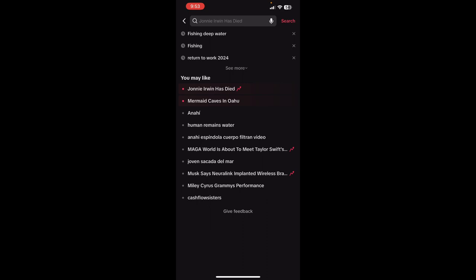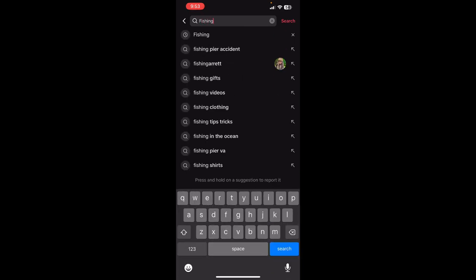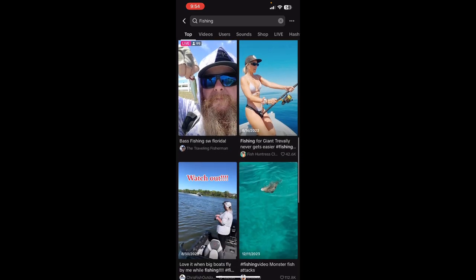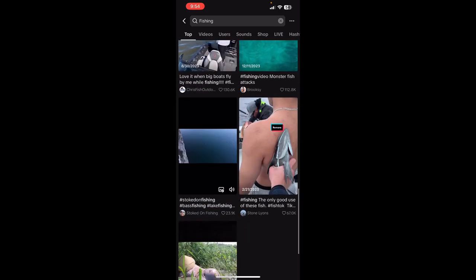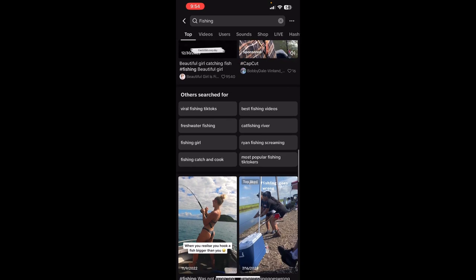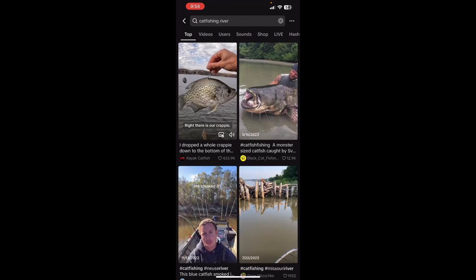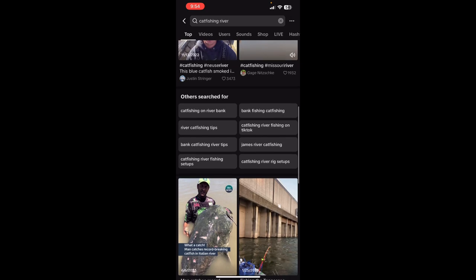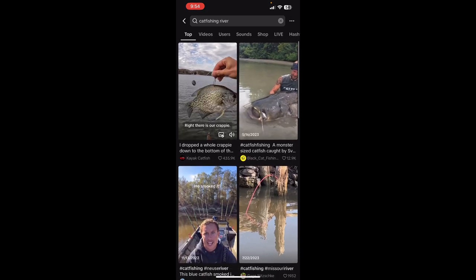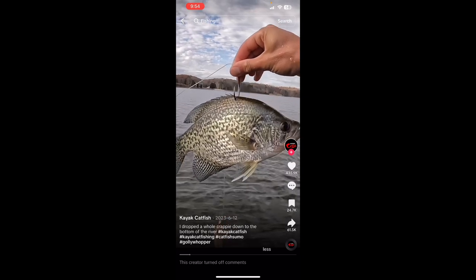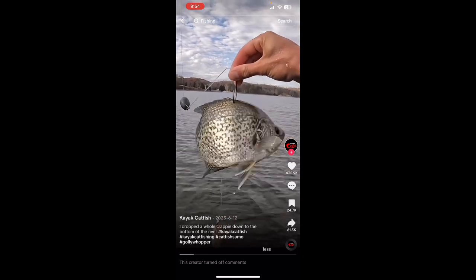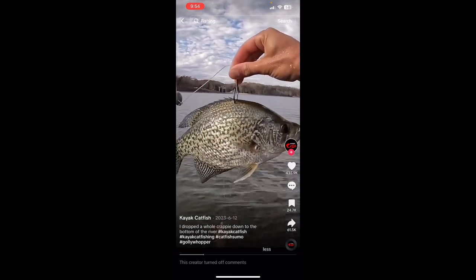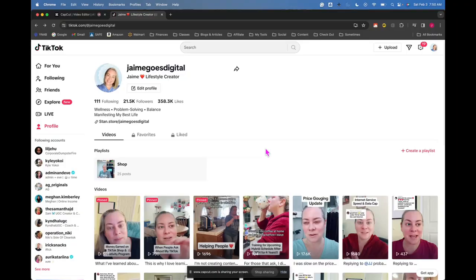In this example, I'm going to type in fishing and you're going to see a bunch of videos that are about fishing. And you'll also see other search for, so these are keywords that you could possibly put in your videos about catfishing, river, things like that. Again, others, that's others searched for, and then use them in your hashtags and in the description and your text on screen.